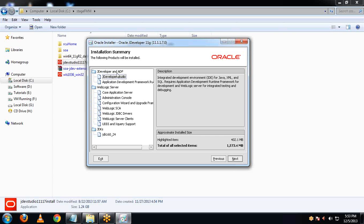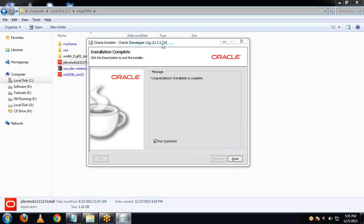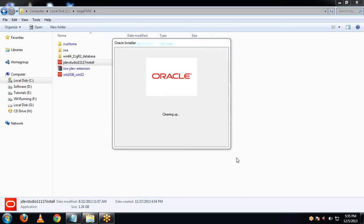The components being installed are jDeveloper, ADF Application Development Framework, WebLogic Server, and JDK. Now click on Next. It will take some time to install. We are now done with the installation of jDeveloper in our system. Click on Done.